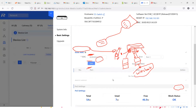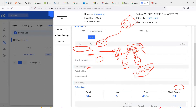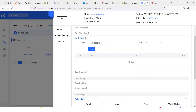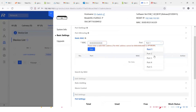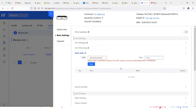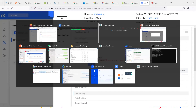You can also reserve a static MAC address for specific devices and bind it to a particular port — port 1, 2, 3, or 4 — for MAC-based access control.